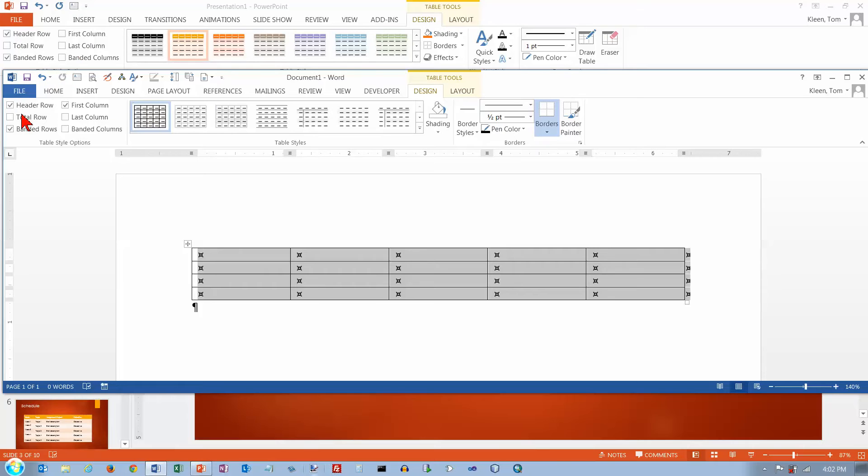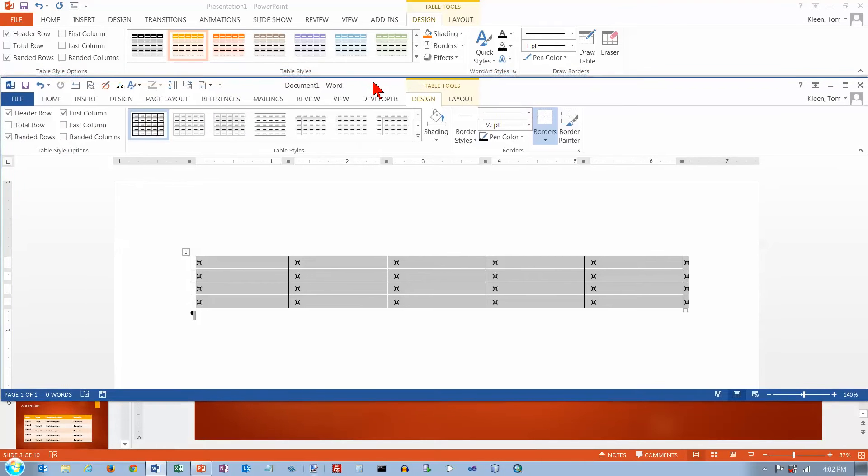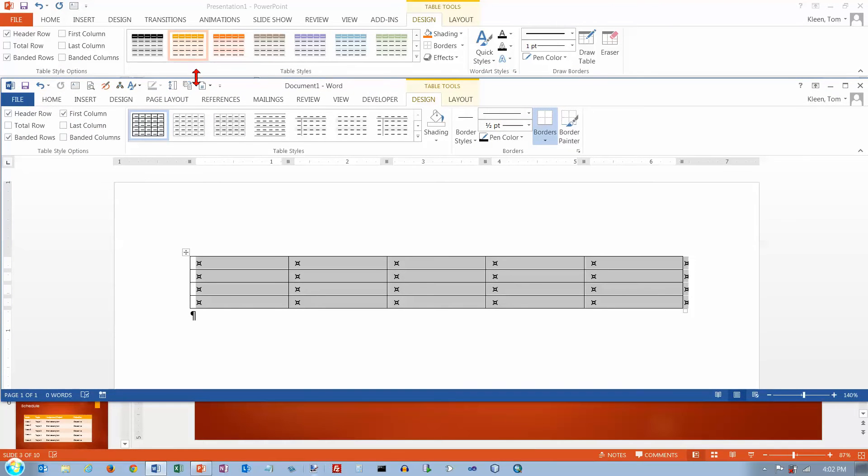And these options over here for the, let's drag this down a little bit so we can see the group names here. And I've got table style options, I've got table styles, a little more color up here.